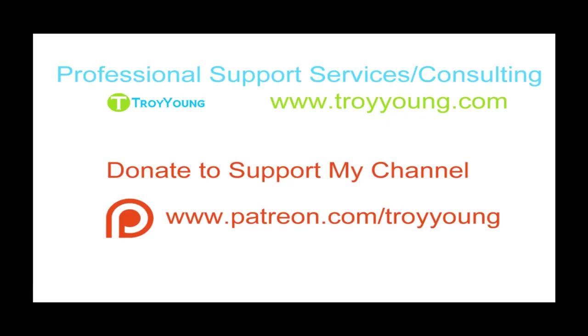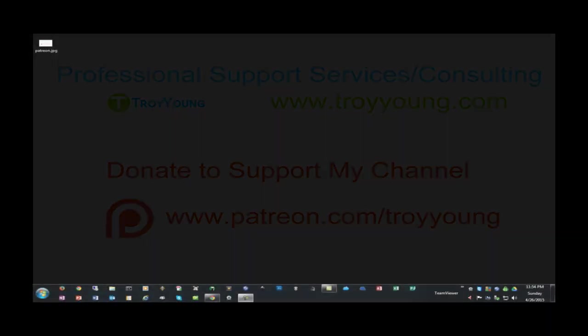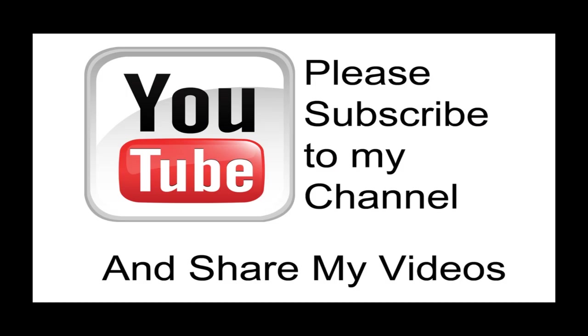If you're interested in my support services or consulting services, please visit my website at www.troyyoung.com for most current pricing information. Additionally, you can go to patreon.com/troyyoung to help support my channel. I believe my video has been helpful to you. If it has been, please subscribe to my channel and by all means, please share my videos.